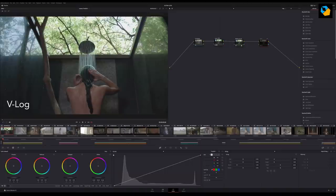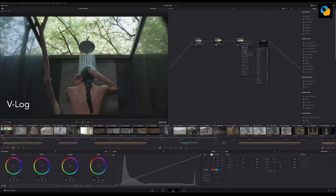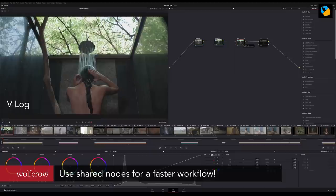The first node is a correction node. The second node is the Log to 709 node. And you apply the lookup table that already is inside Resolve or your favorite editing or color grading program. The third node would have the WolfCrow LUT.